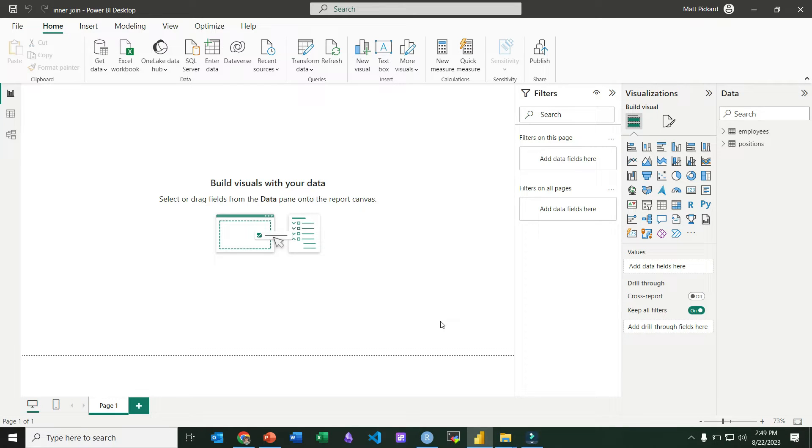So let's demonstrate how to do an inner join in Power BI. It's a very similar process to any other kind of join in Power BI. We're going to invoke Power Query and then it's just a matter of which type of join we select.